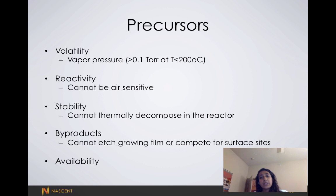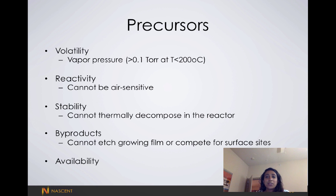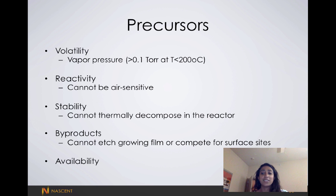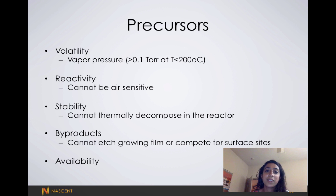The precursors also have to be available. A lot of these precursors are actually really expensive, and from personal experience they can take up to a year to arrive in our lab.